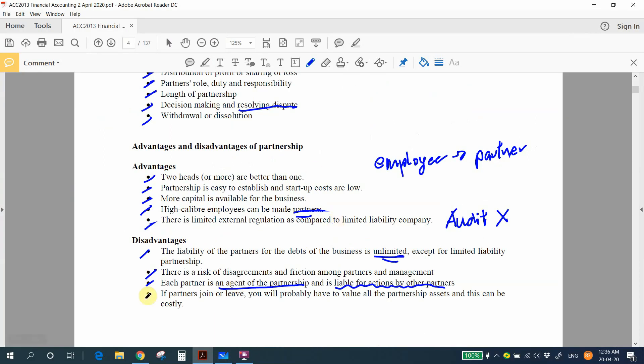Next disadvantage: if a partner joins or leaves, you probably have to revalue all partnership assets, and this can be costly. We will cover this in Chapter 2, where we learn what needs to be done when a new partner joins or an existing partner plans to leave the partnership.